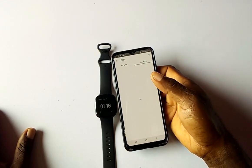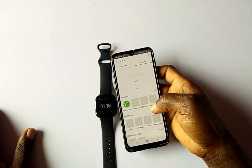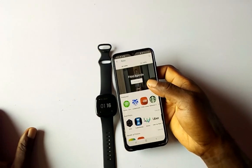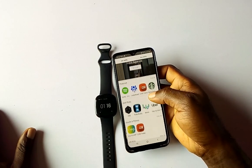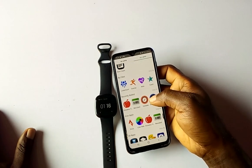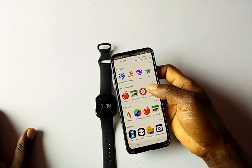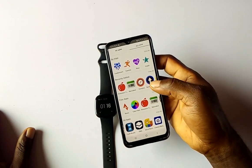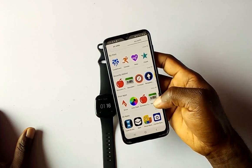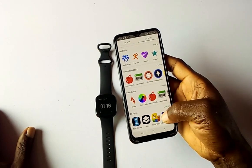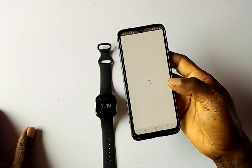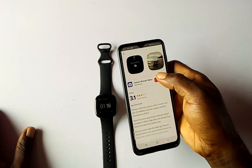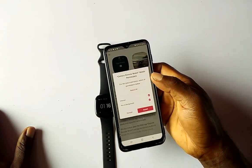To access more apps, tap on 'All Apps'. This will load up all the available apps. To install an app, for instance I want to install the Camera Remote Controller, so I'm going to tap on it and then tap 'Install'.